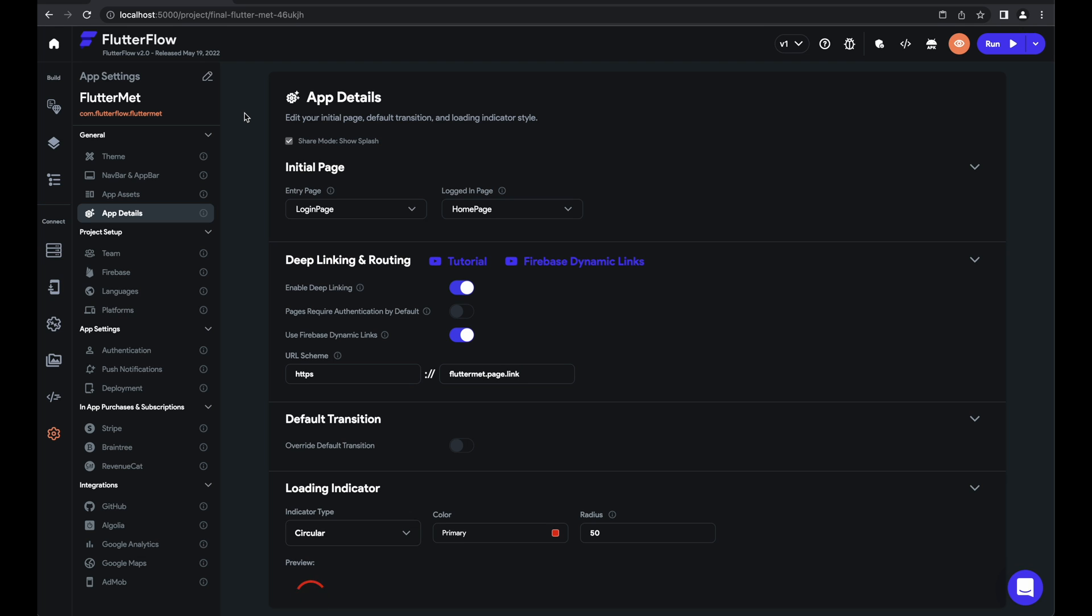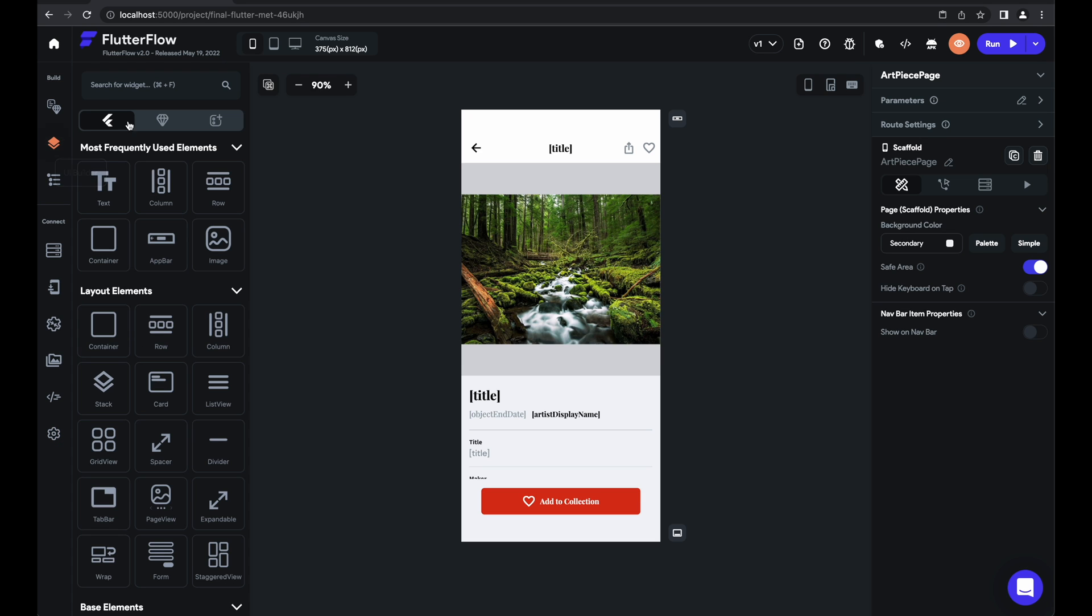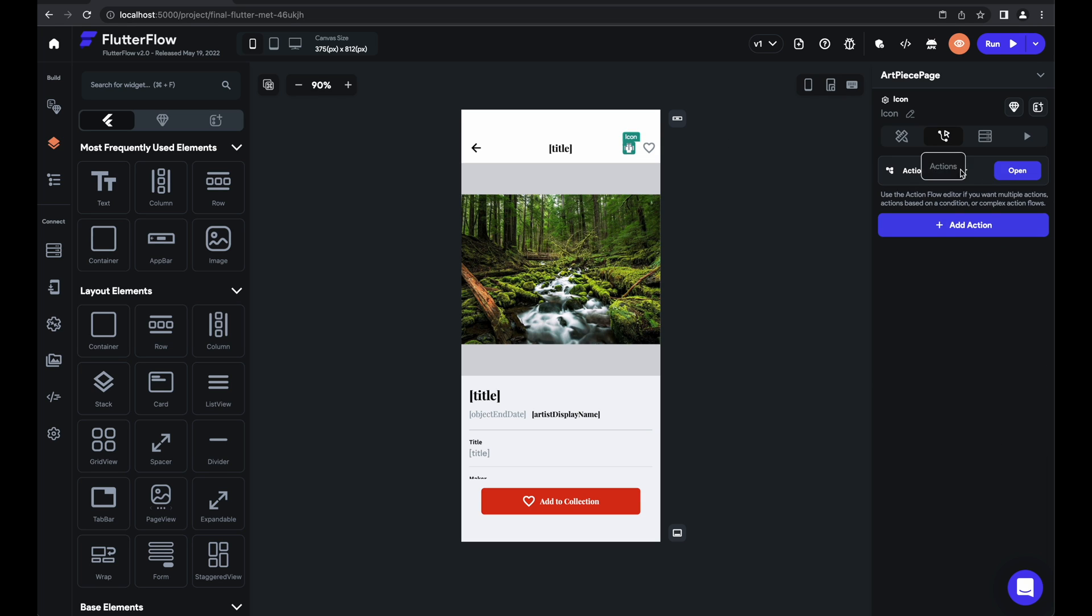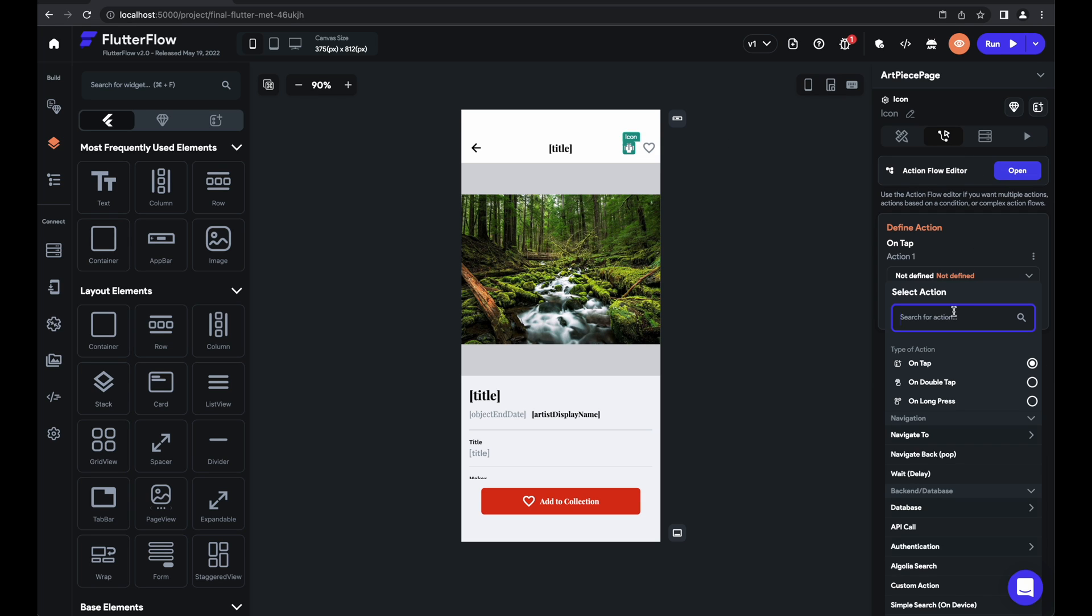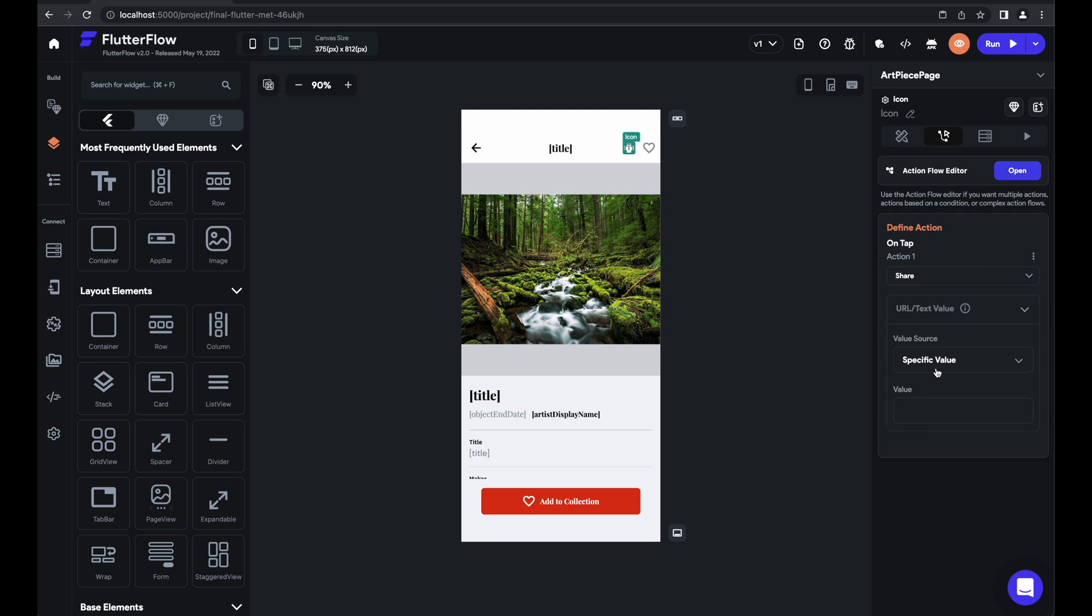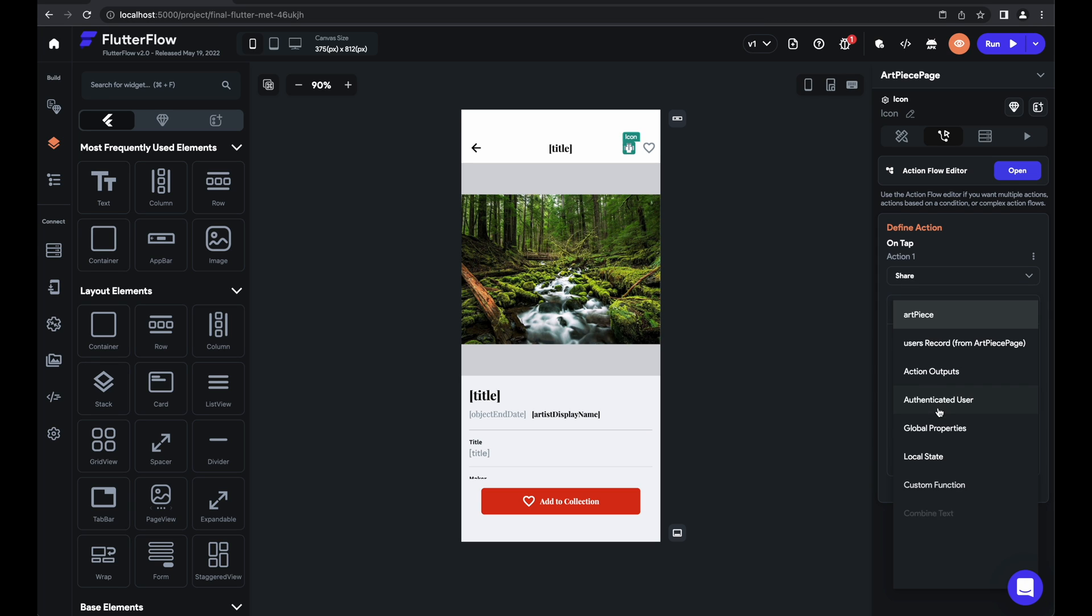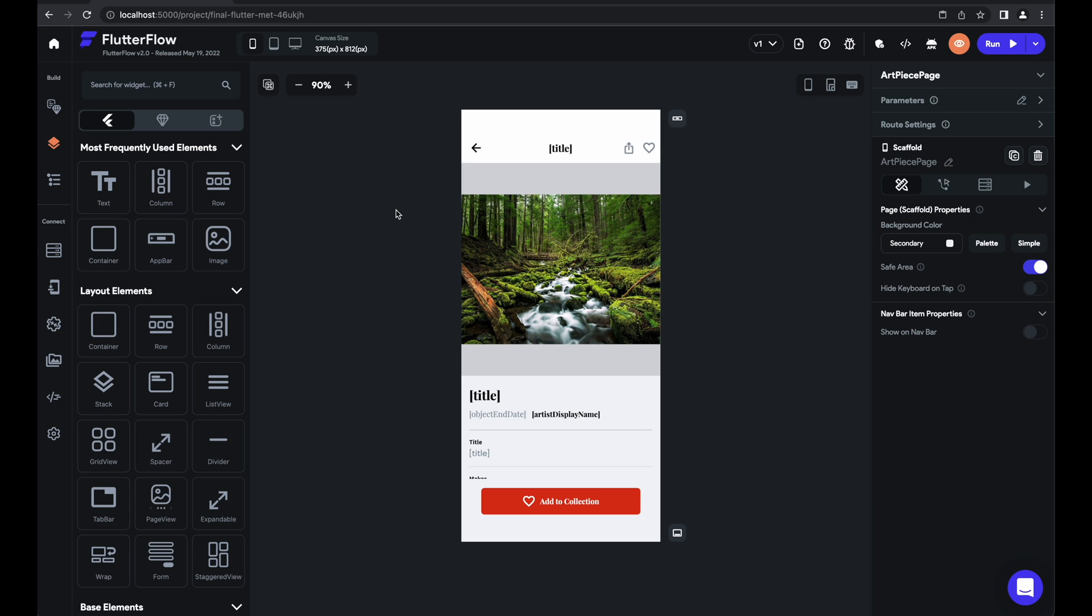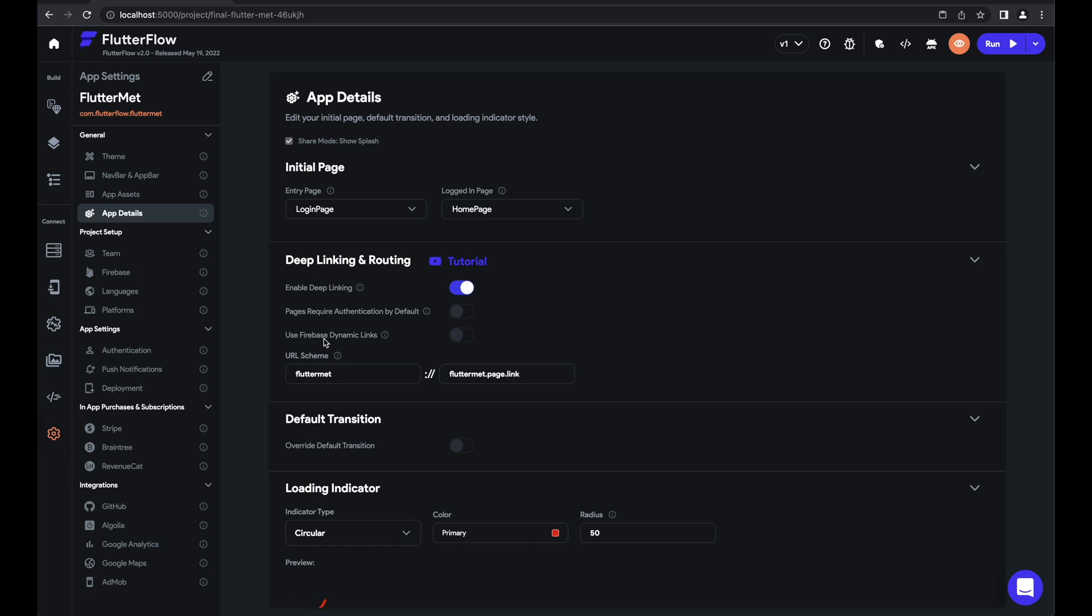One small difference between using Firebase dynamic links and vanilla deep linking is how you actually generate the links to your page. With just deep linking, normally you would go to some page, click share, and imagine you wanted to share your link. You would add a share action whose value is equal to global properties link to current page. And that's because it's a simple function just to get the link to the page.